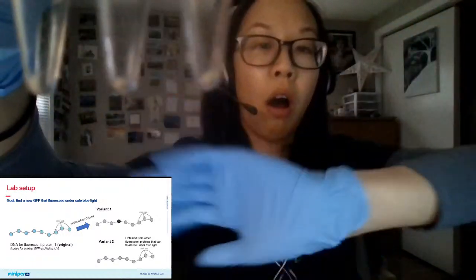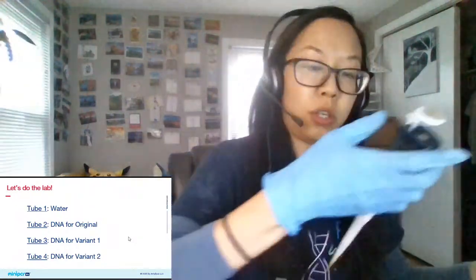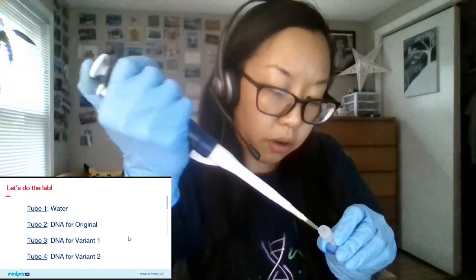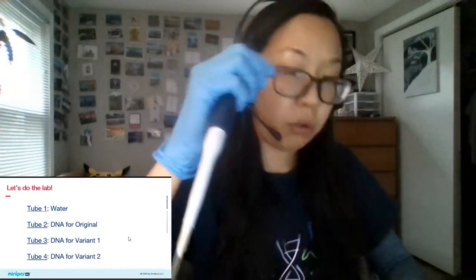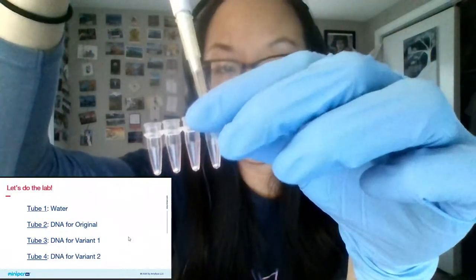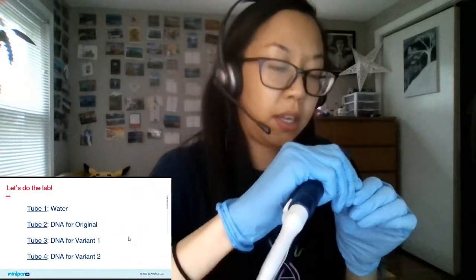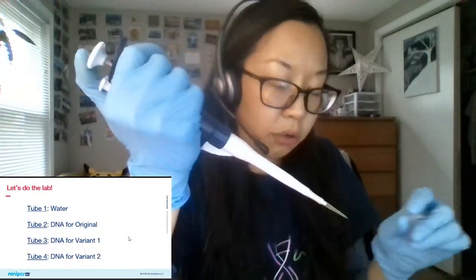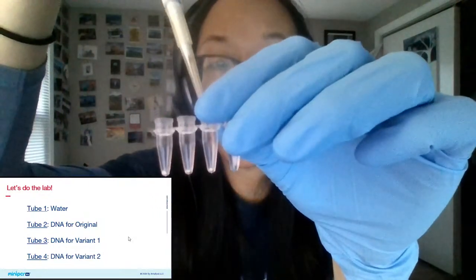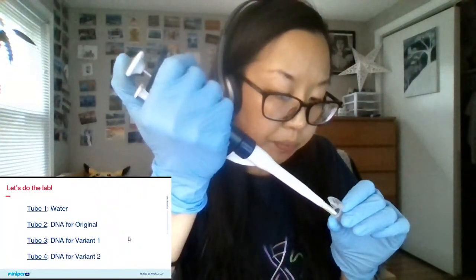Here are my BioBits pellets — you can see the little yellow specks at the bottom which contain all the things we need for protein expression. I'm going to add the DNA now. To tube number one I'm just adding water — there is no DNA sample at all in this tube, so you can think about why we might do that. Then to tubes two, three, and four I'm adding the DNA that encodes for the original protein and then the two variants. This is a pretty easy lab to do because all you have to do is pipette four times — five microliters — you don't have to grow cells or do any complicated transformations.